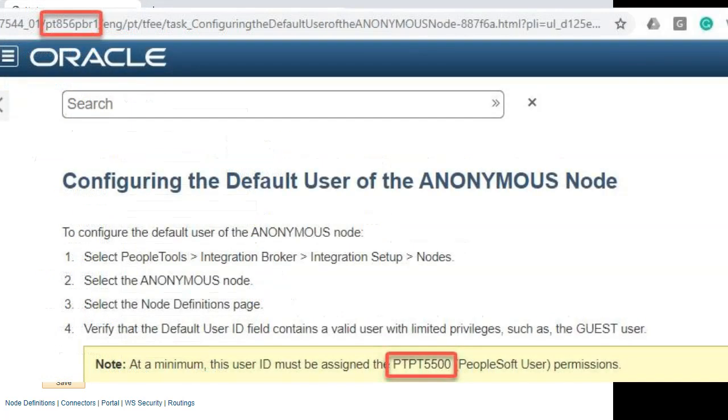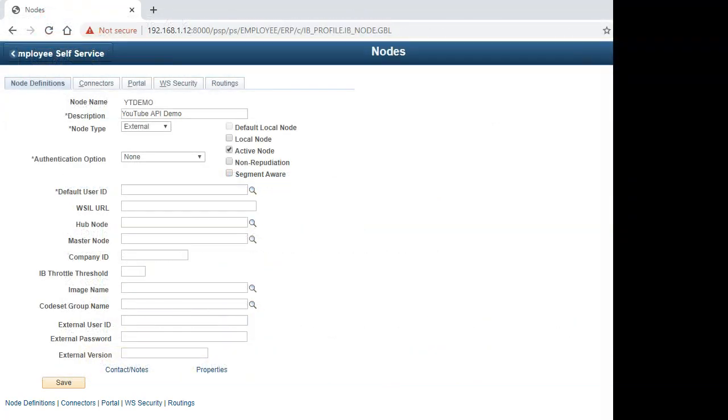If you are on the latest version from 8.56, they recommend a permission list of at least PTPT5500. I will use VP1 for this demo. Now let's move to the exciting part.